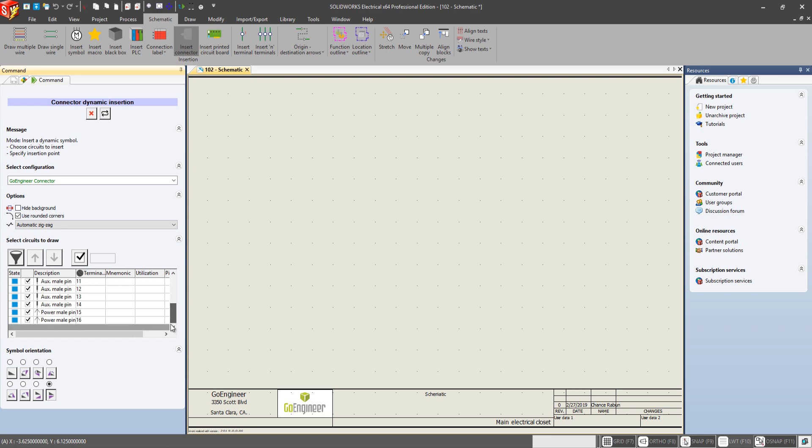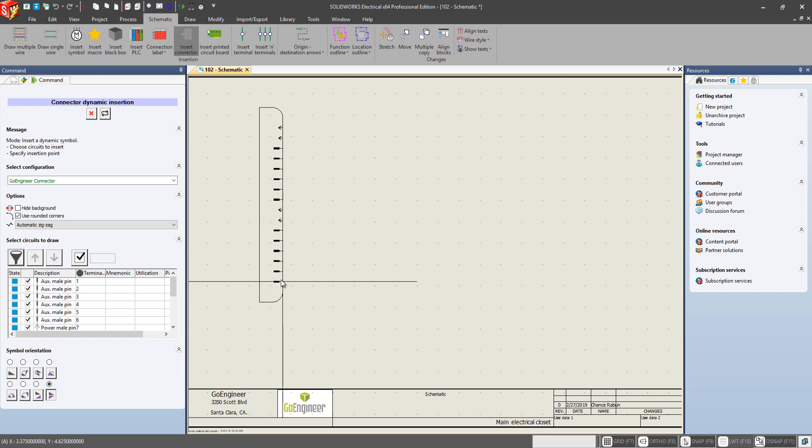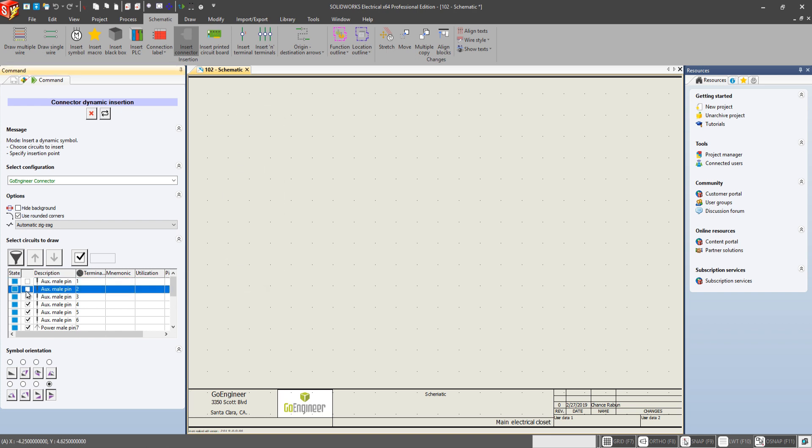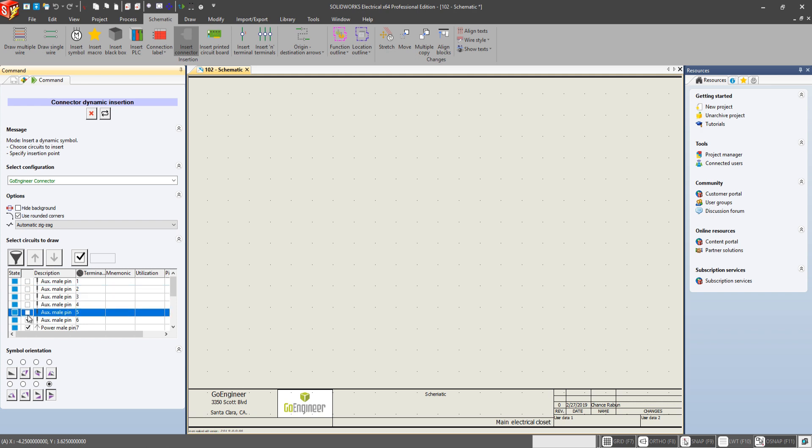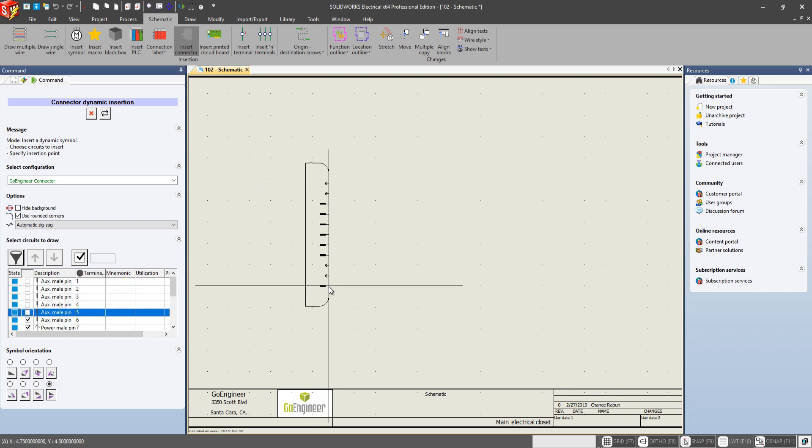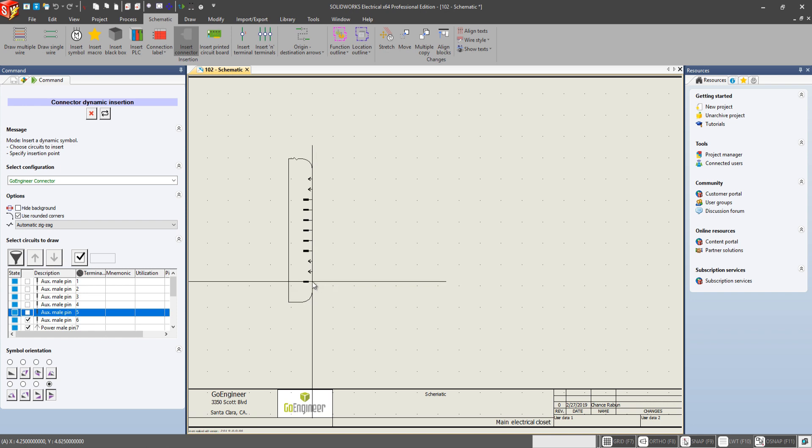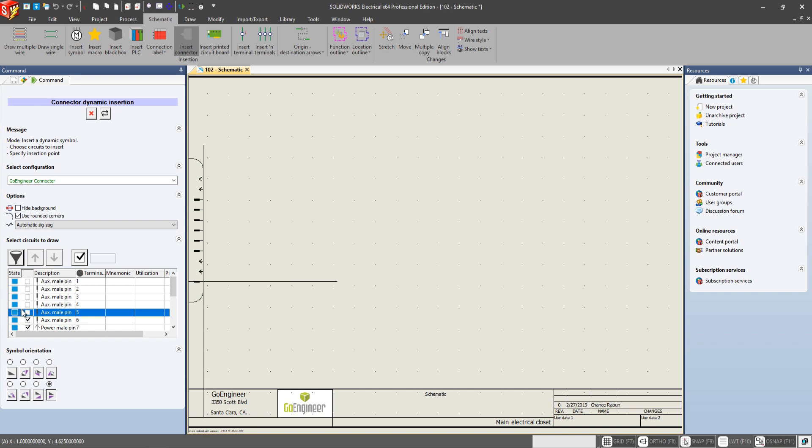you can go and select which specific terminals you want displayed. Here we have all 16. And if we start deselecting some, our dynamic connector updates that and reflects those changes and removes those circuits that we have now unselected.